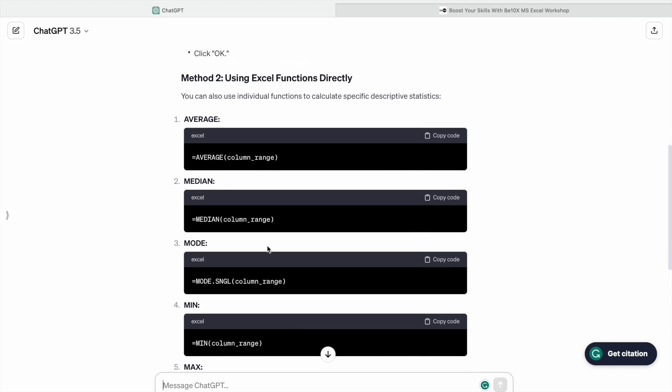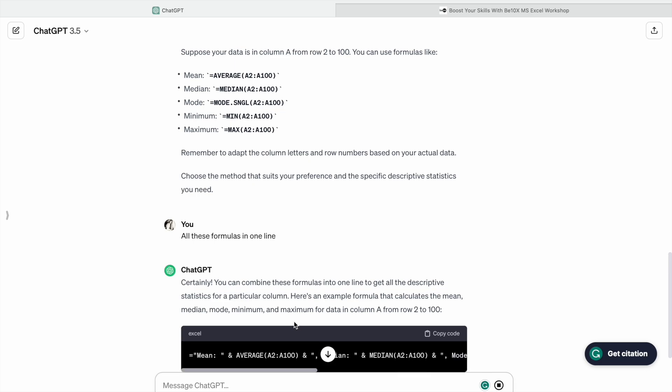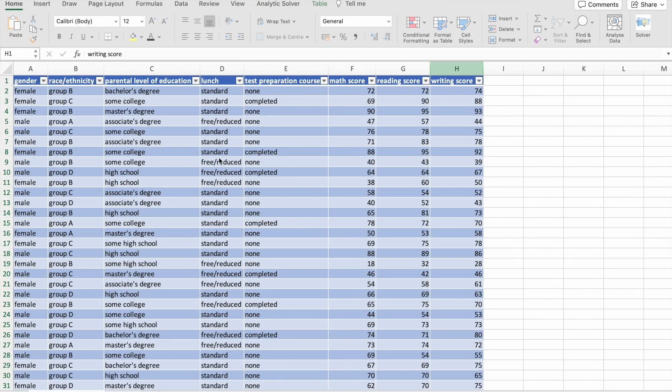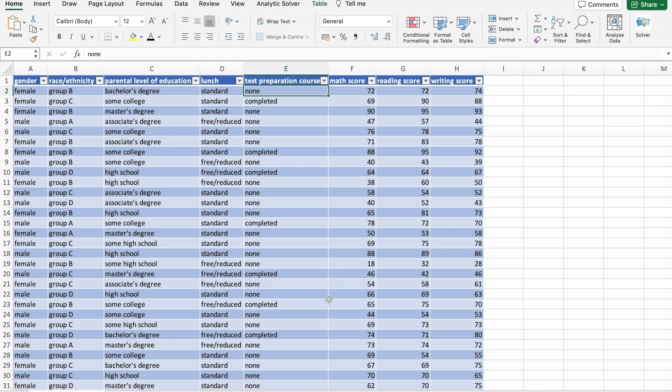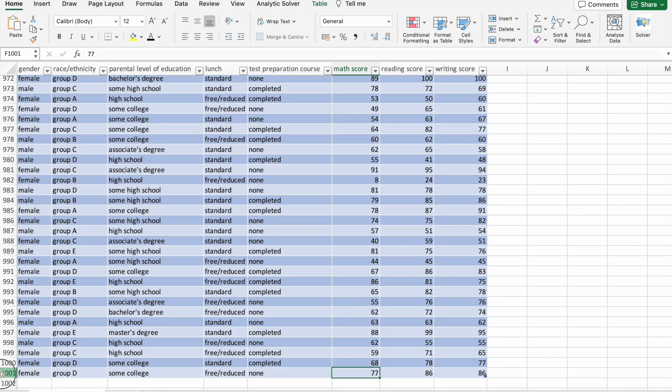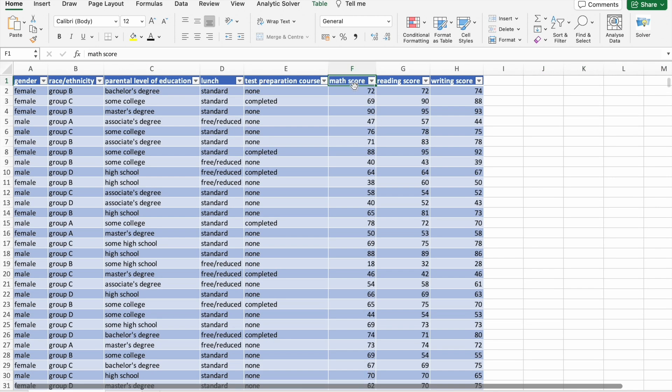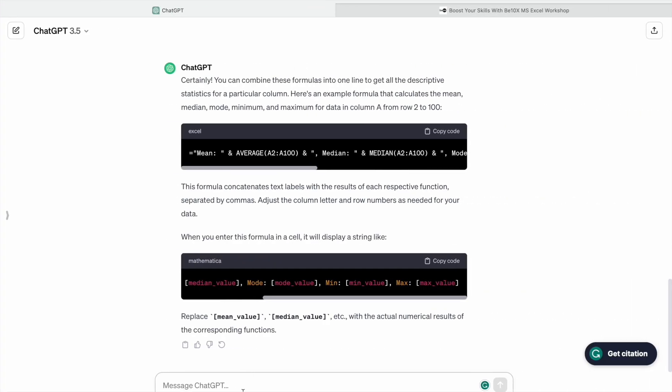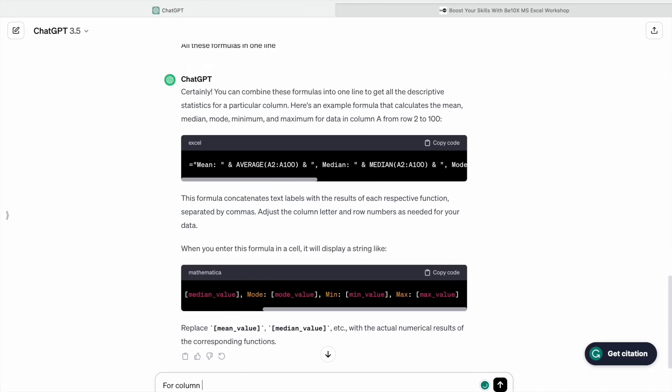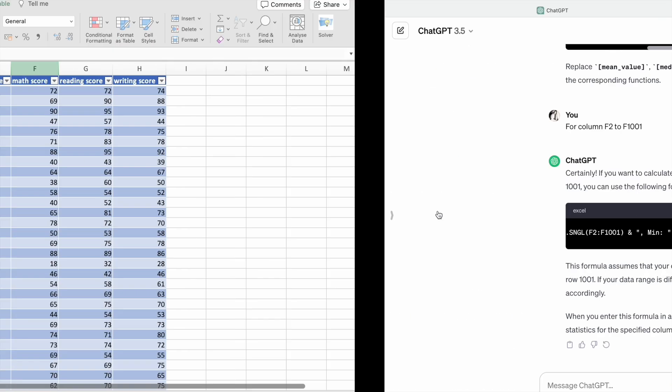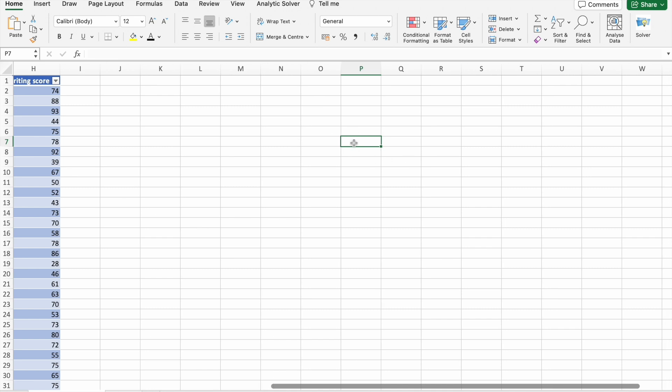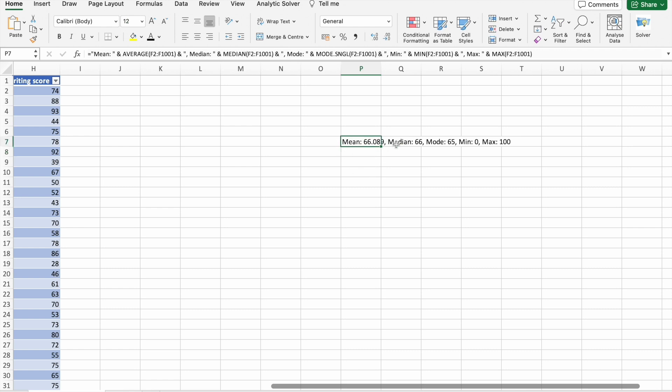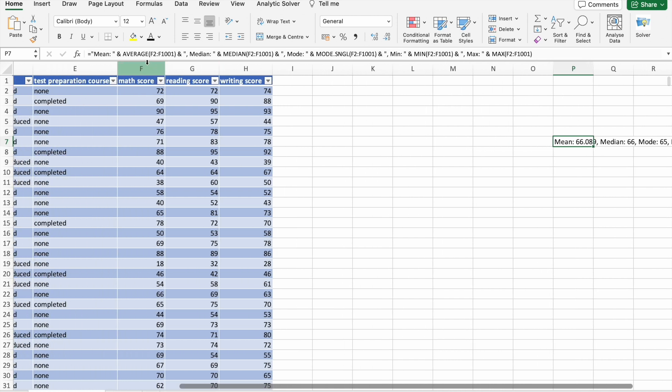I want all these formulas in one line, so I'm going to ask ChatGPT for that. Math score is in F column, so we are having total thousand students data. We can cross check that. I'm going to specify the range and copy the formula. Let's paste it here.